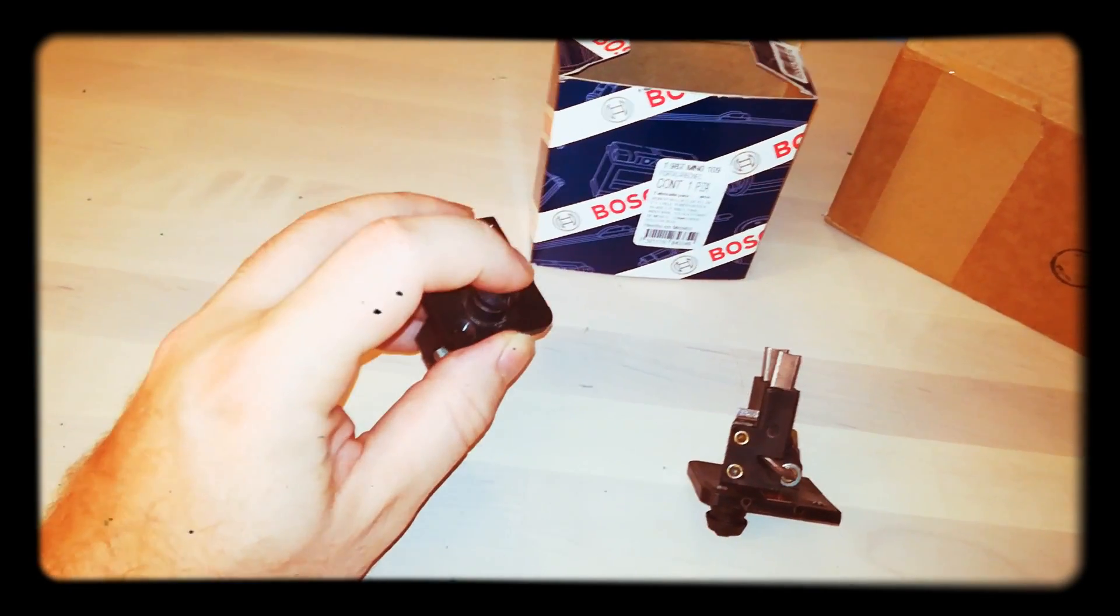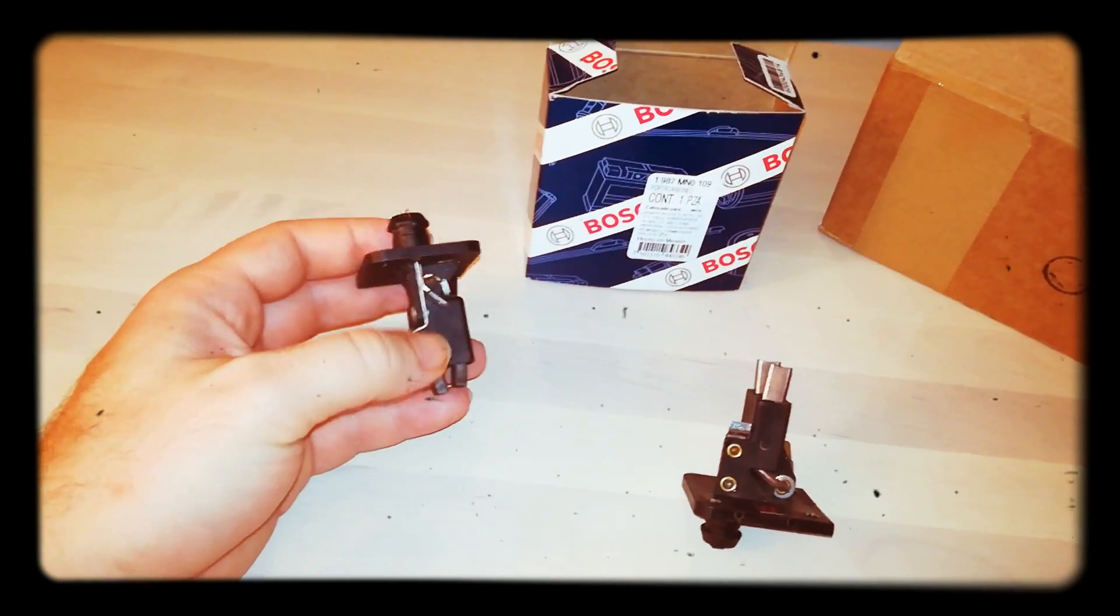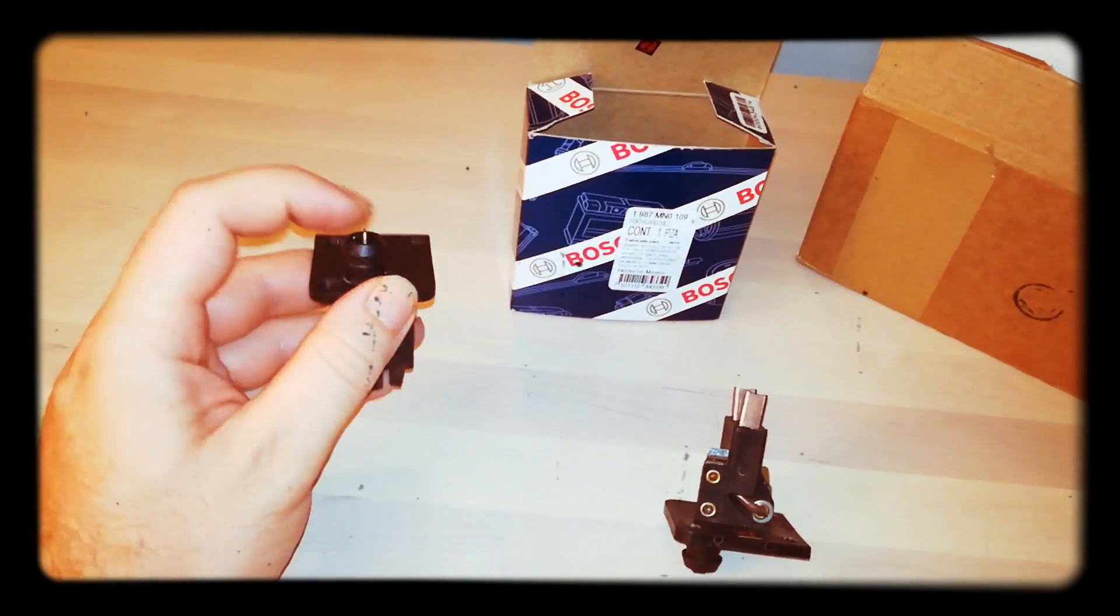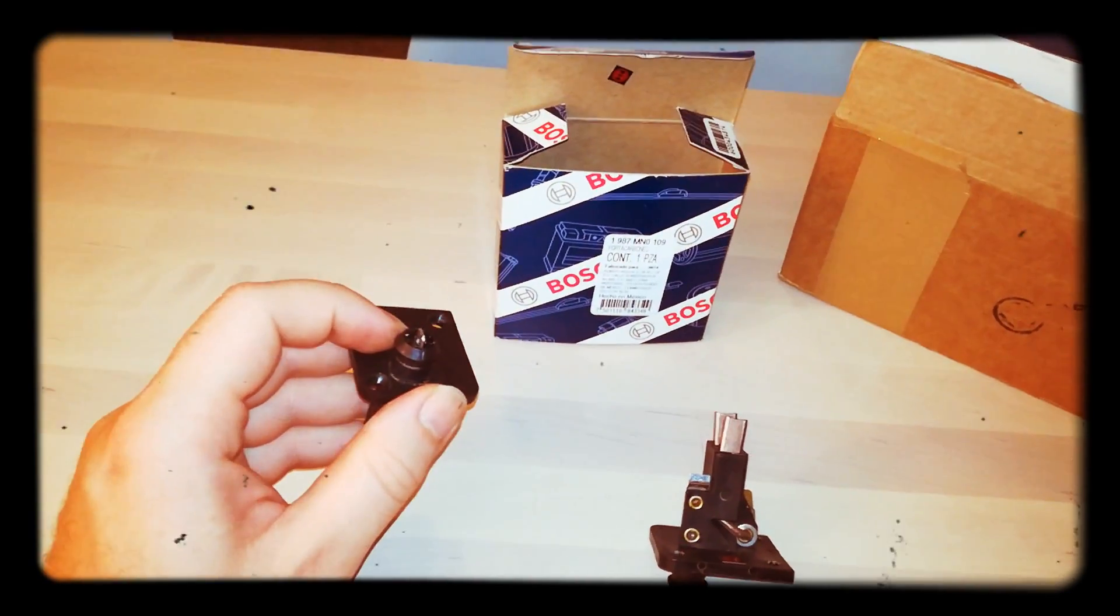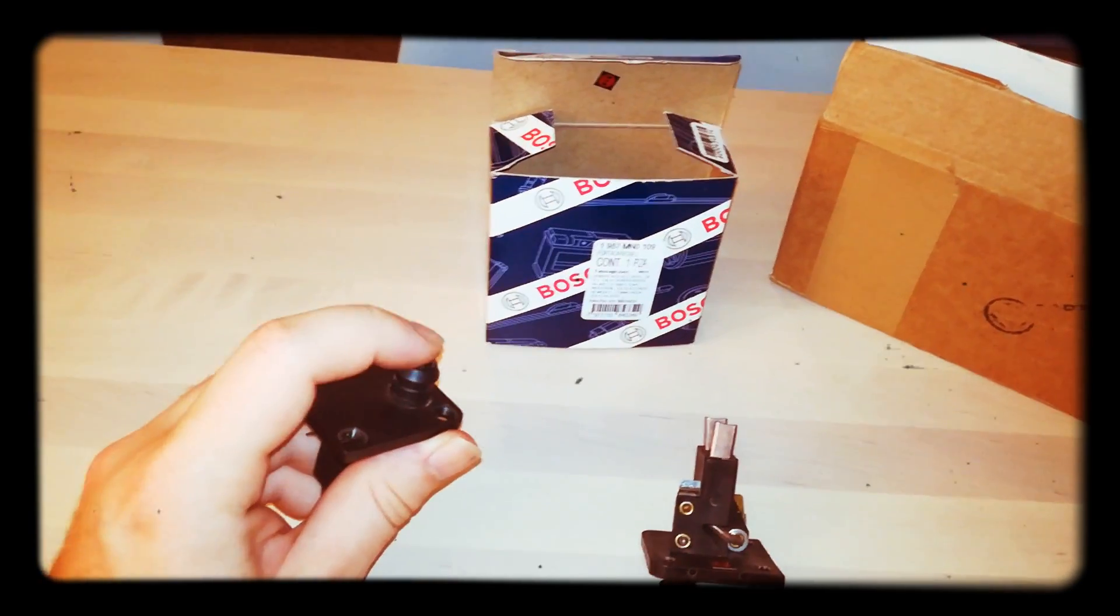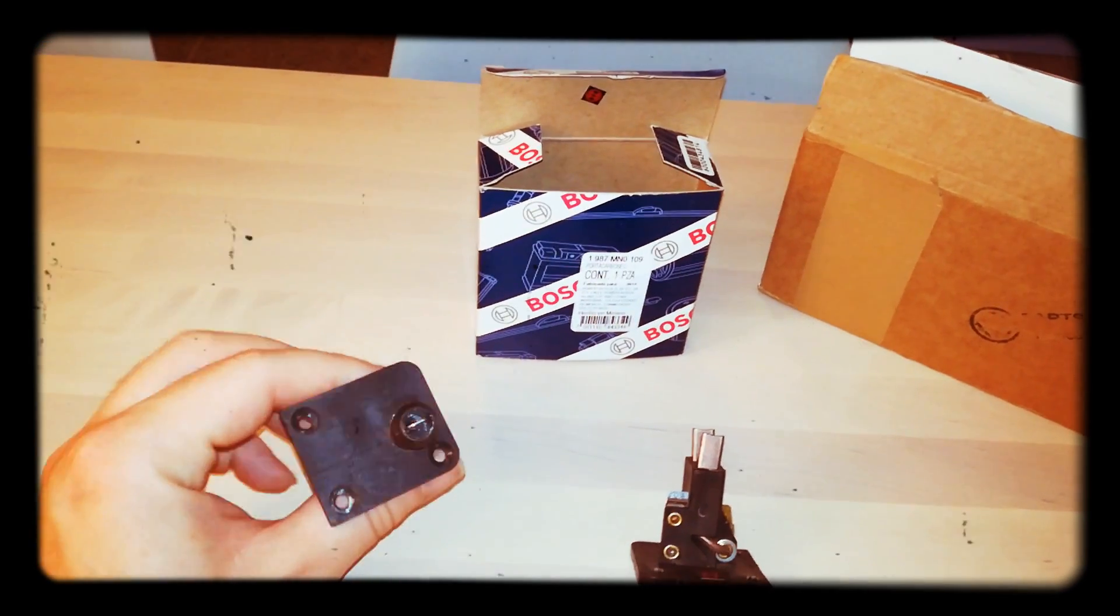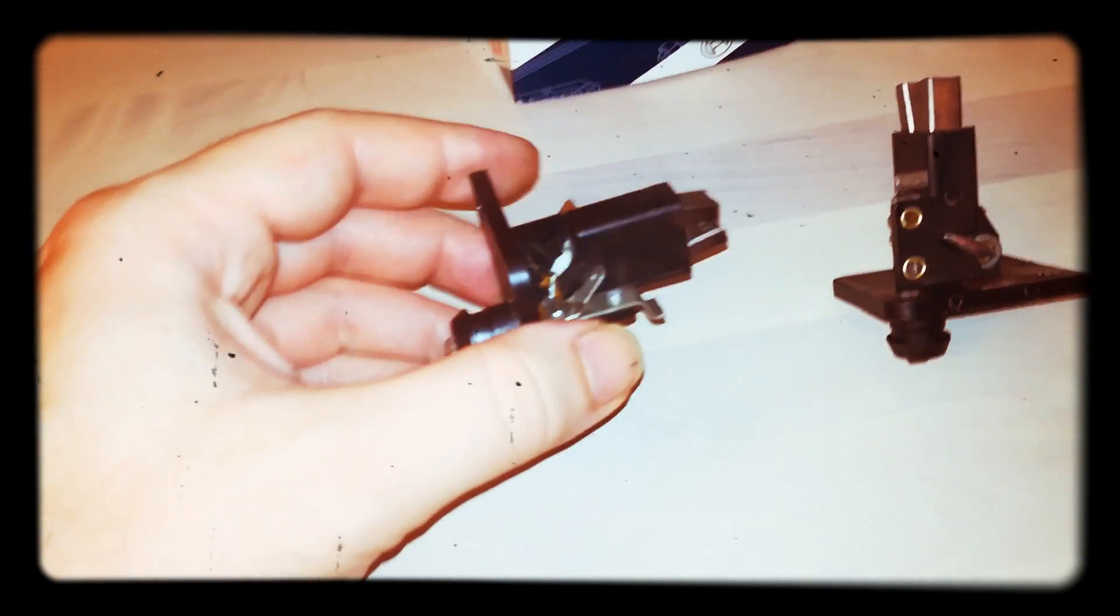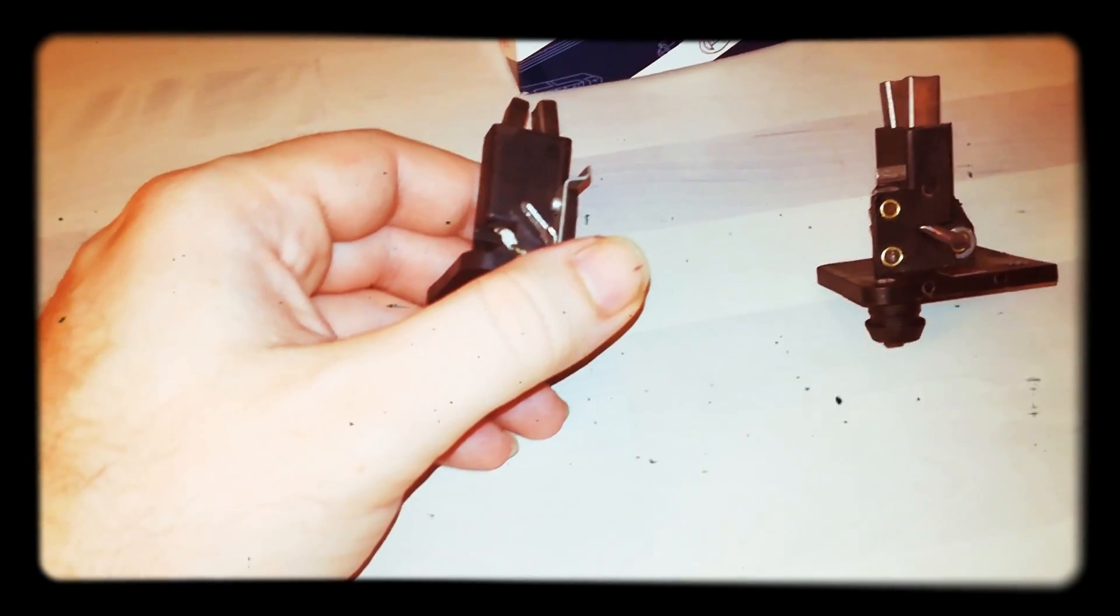When the alternator starts spinning, power is produced and fed back into this same contact, and so this contact gets 12 volts which is the same as the battery and so the light goes down. Now if you start the car without the light having been on, your alternator is not going to charge.